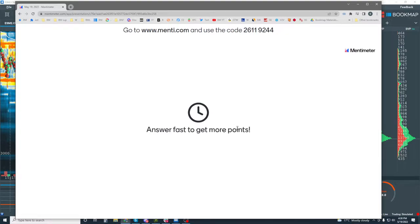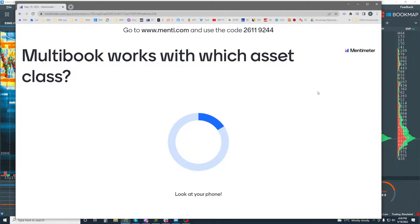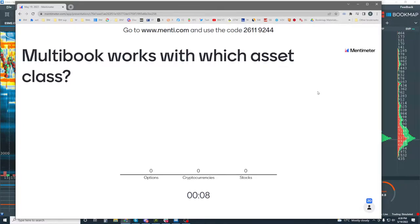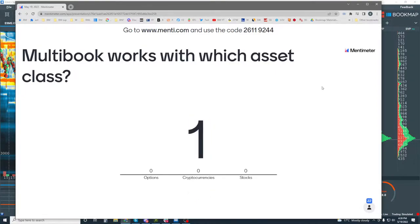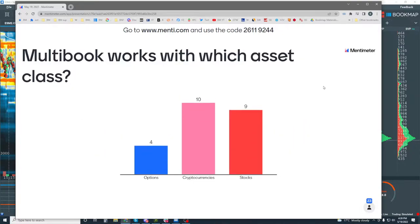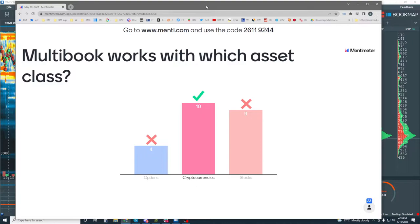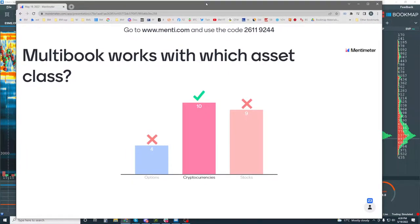First question. The fastest answer gets the most points here. Multi-book works with which asset class? You got 10 seconds, or 15 seconds altogether. Put in your answer. Okay, time's up. Correct answer is cryptocurrencies. Multi-book only works with cryptocurrencies.